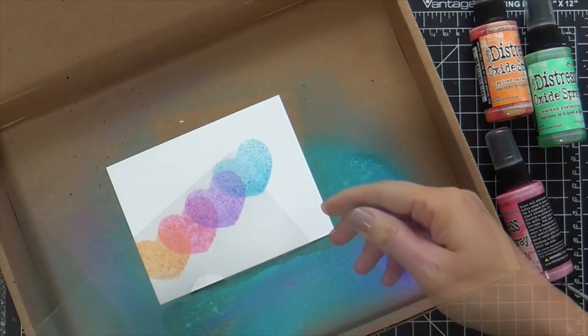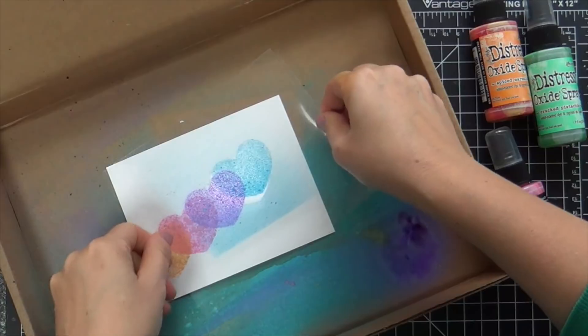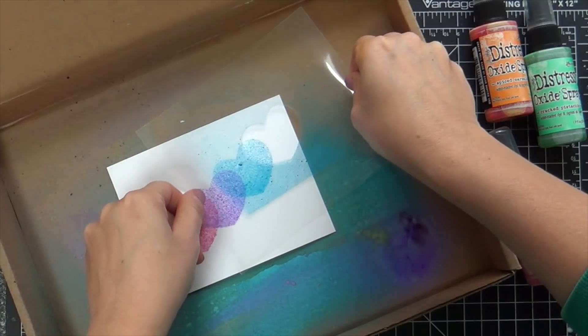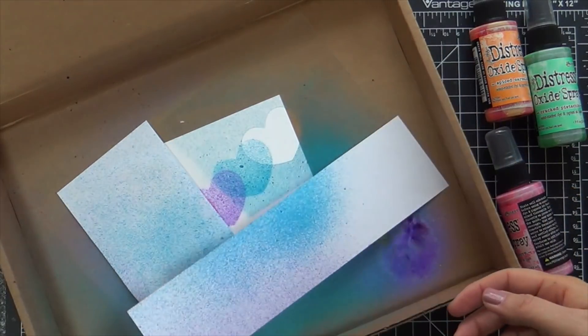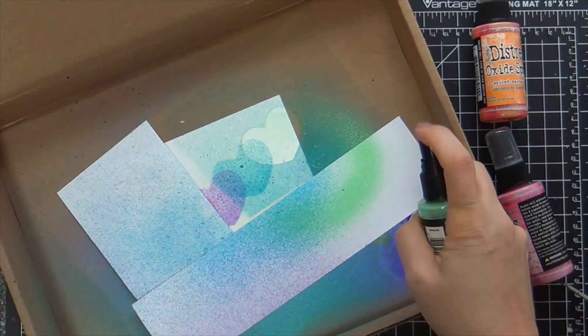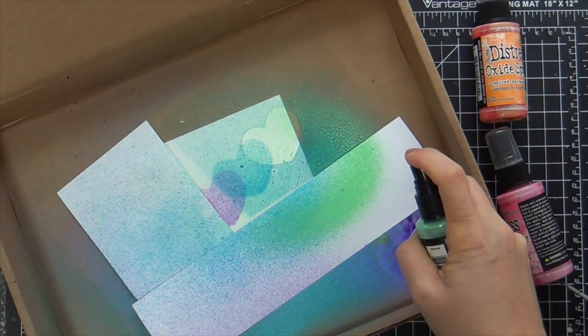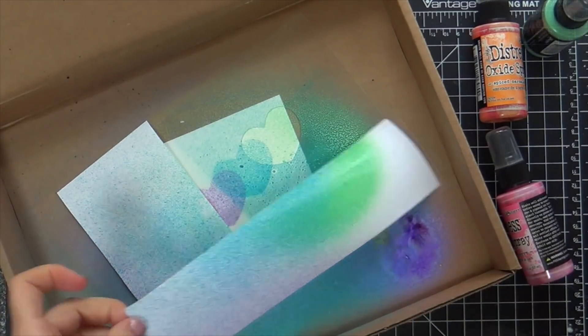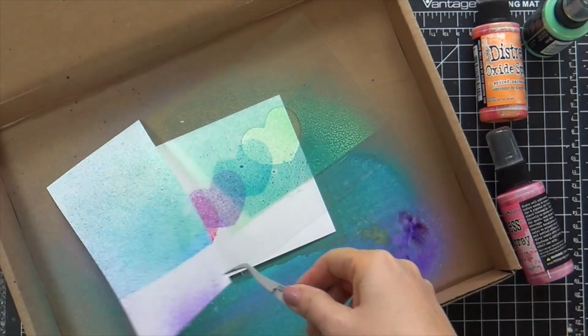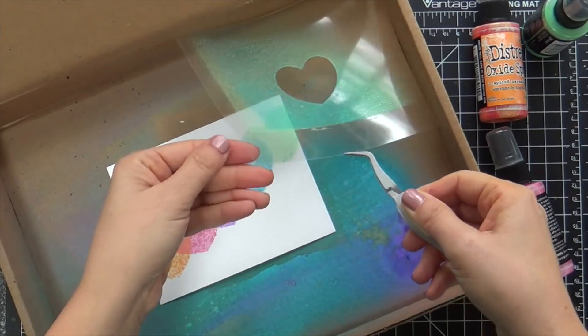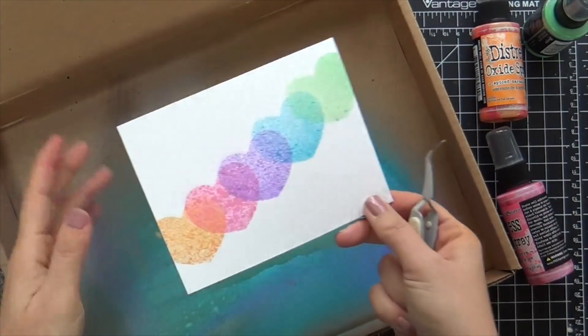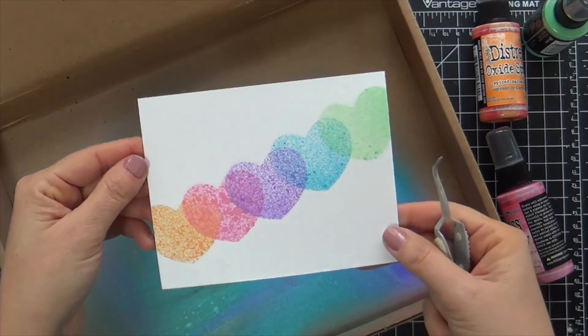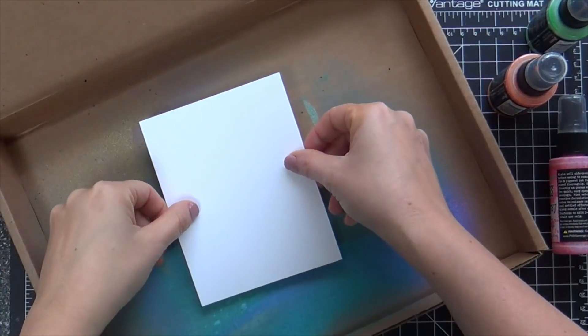But anyway, I am really loving how this is coming out. Now look, this last one, I didn't even clean off my acetate. I left it dirty just to see if it would work. And it did. Last spray is Cracked Pistachio. And bada boom, it's clean. It's simple. It's got the rainbow, but it's got that spray texture to it.